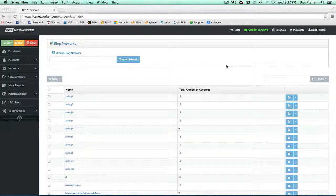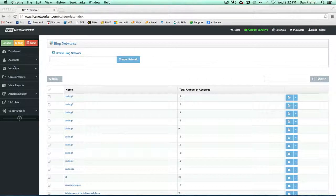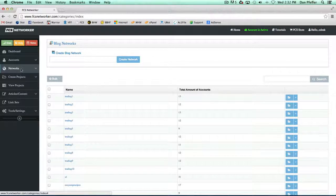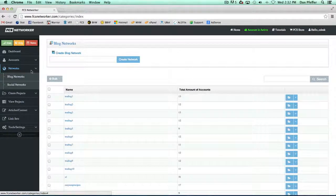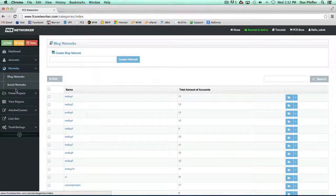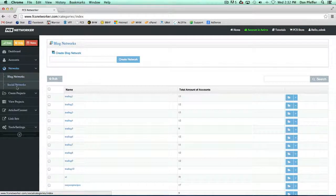In this video, we're going to show you how to manage your networks within FCS Networker. You'll see the network options on the side here, and you have the option of blog networks and social networks.